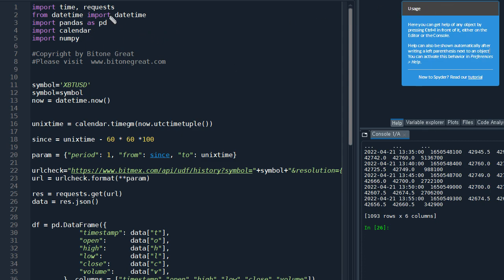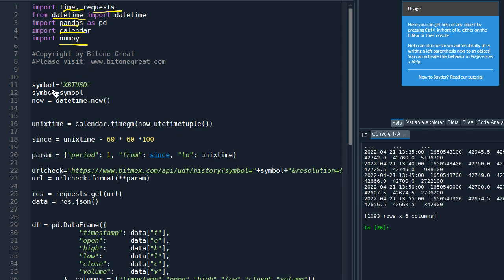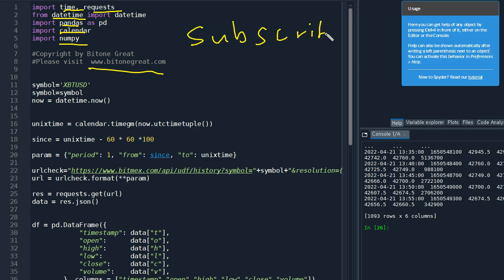So for this program, I'm going to use libraries like time, requests, datetime. I also need pandas to generate the Bollinger Band indicators, and I'm going to use calendar and numpy. And if you have time, please visit our website www.bitonegrade.com and please subscribe to this channel because I need your support to make more videos.